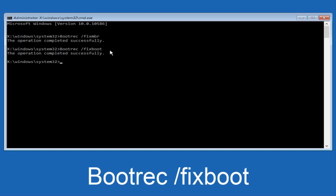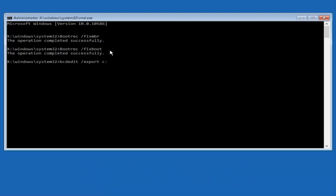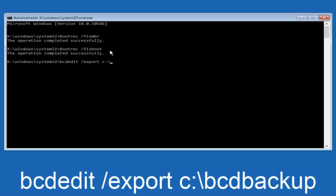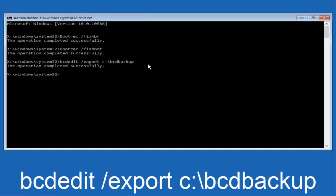Now what we want to do is type in "bcdedit" — B-C-D-E-D-I-T, all lower case — then space, forward slash, "export", another space, then "C:" — lower case C, colon — then a backslash, then "BCD_Backup" — B-C-D-B-A-C-K-U-P. Hit Enter on your keyboard. The operation completed successfully.